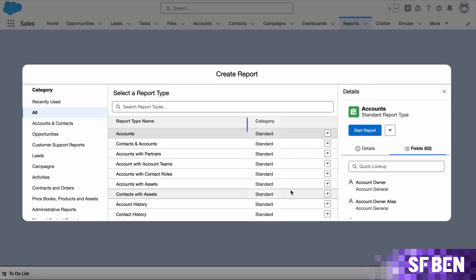While the out-of-the-box options are great to begin with, the reality of business requirements and org-specific complexities will sooner or later bring up the need for reports to include fields which are not already available or even display data from objects further apart than the initial one. This is where custom report types come in.